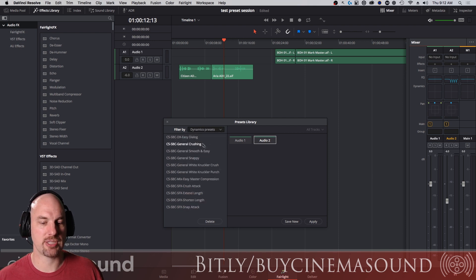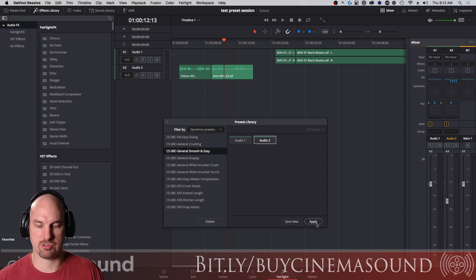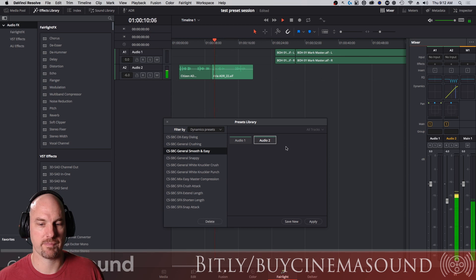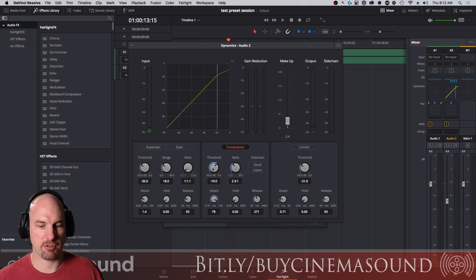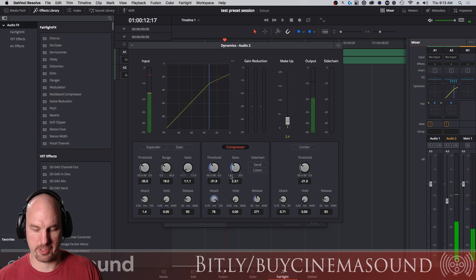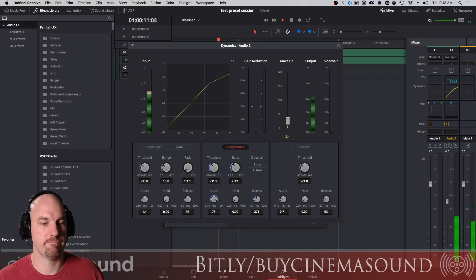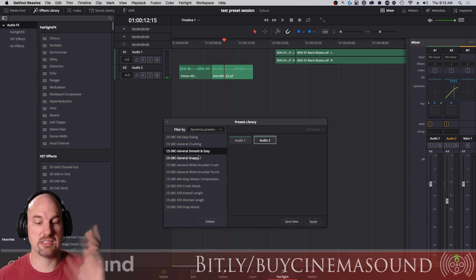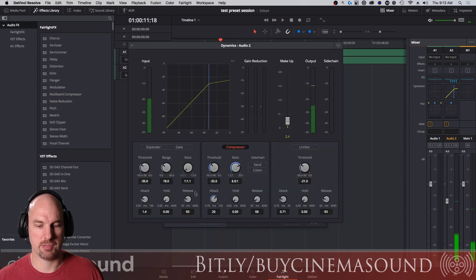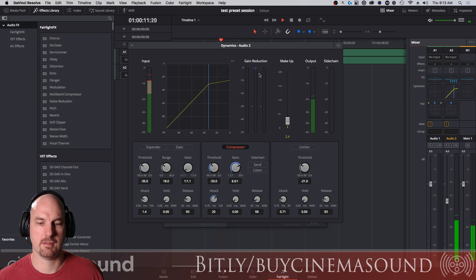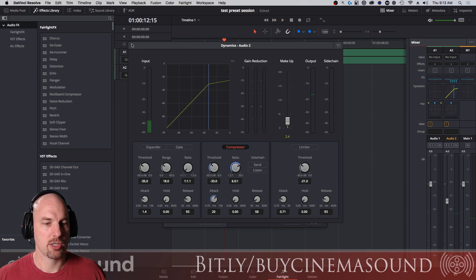Then there are straight dynamics presets. Here's Smooth and Easy — a single-band compressor, [demo plays]. We need to bring the threshold down because this recording is a little low — [demo plays]. Bang, it's nice, smooth, and easy, not doing too much. And here's a Snappy version of the same — [demo plays] — you can see how much snappier that is.